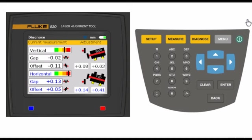Negative numbers indicate motor feet are high, and you need to remove shims. Positive numbers indicate feet are low, and you need to add shims. The yellow arrows on the 830 screen aid in the direction the motor needs to be moved.